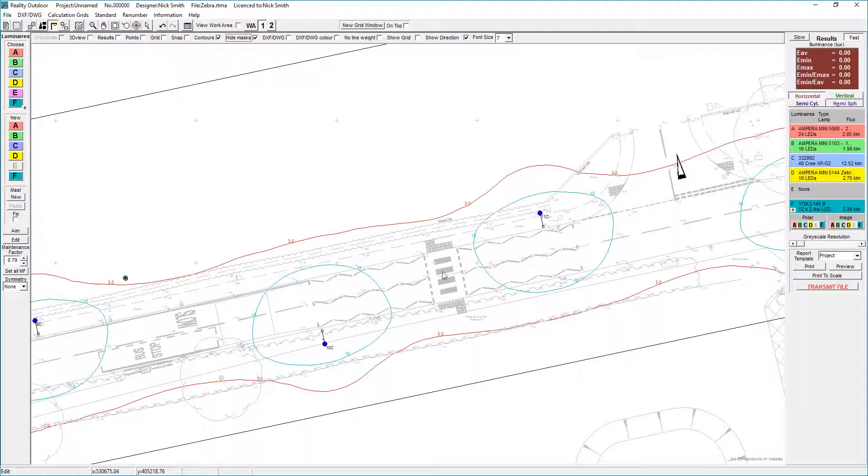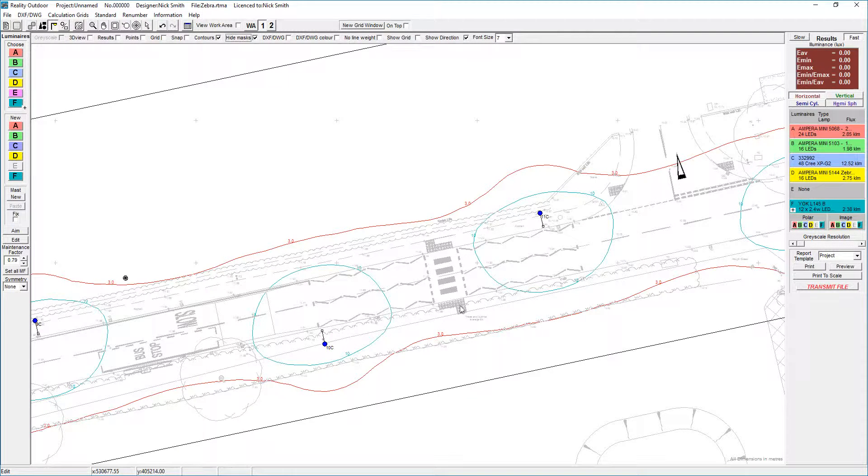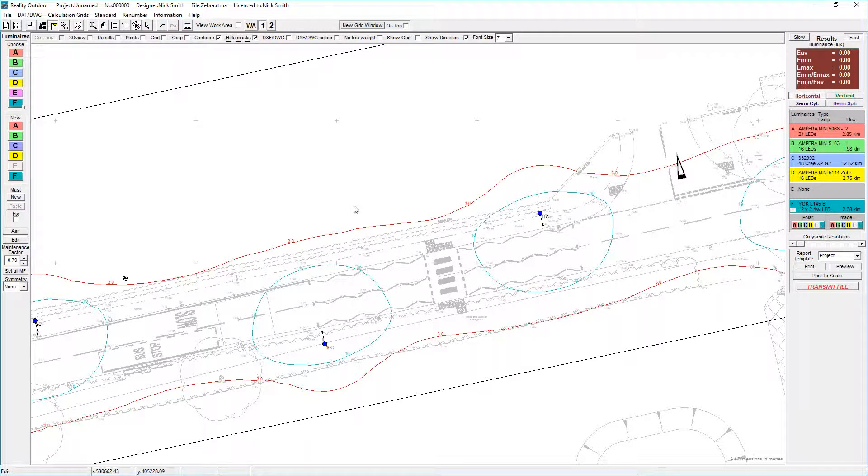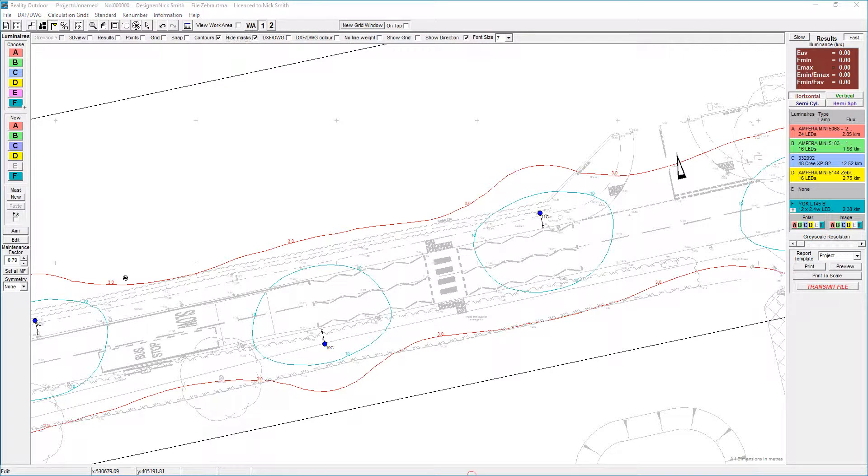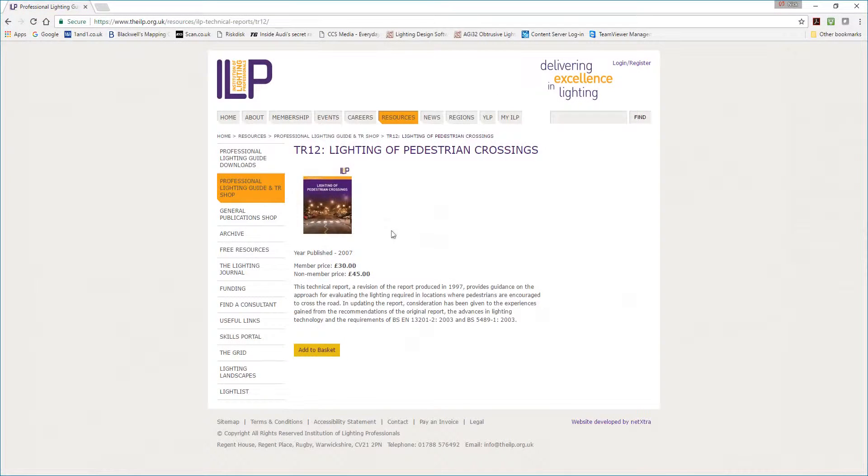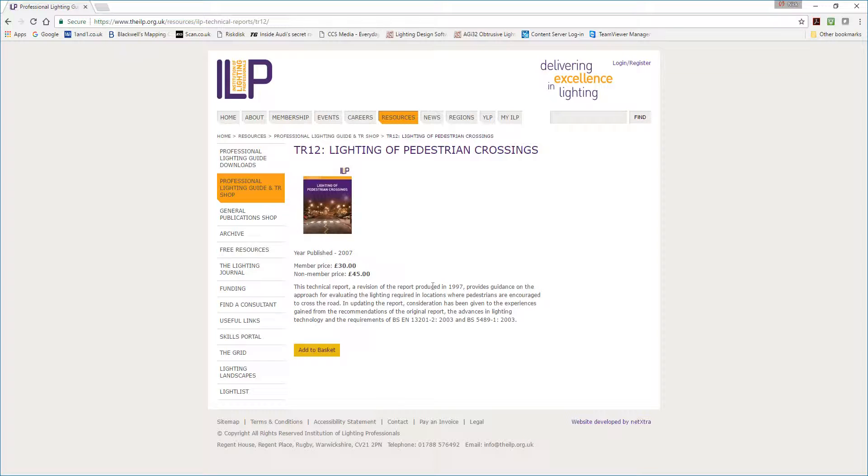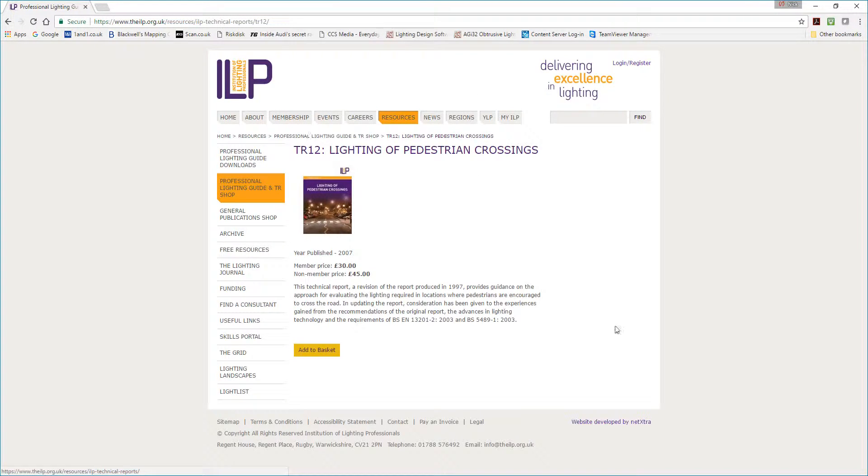There are two approaches that we can have to lighting crossings, and this is broadly laid out in technical report number 12, or TR12 as it's often called, Lighting of Pedestrian Crossings, published by the Institution of Lighting Professionals.